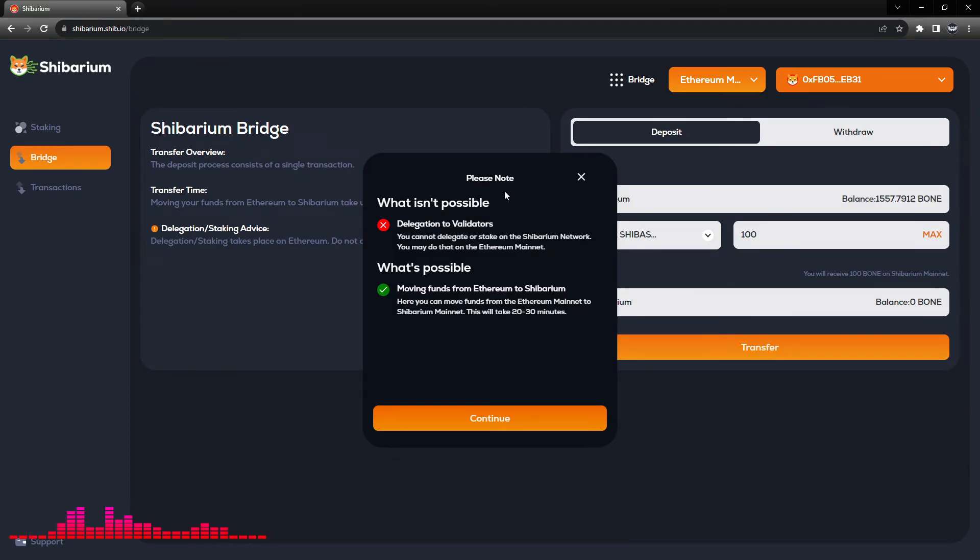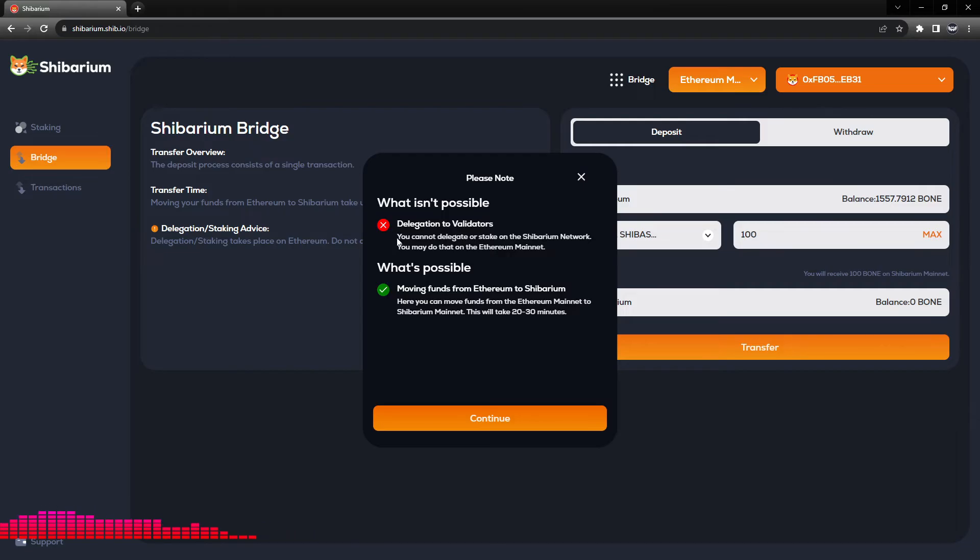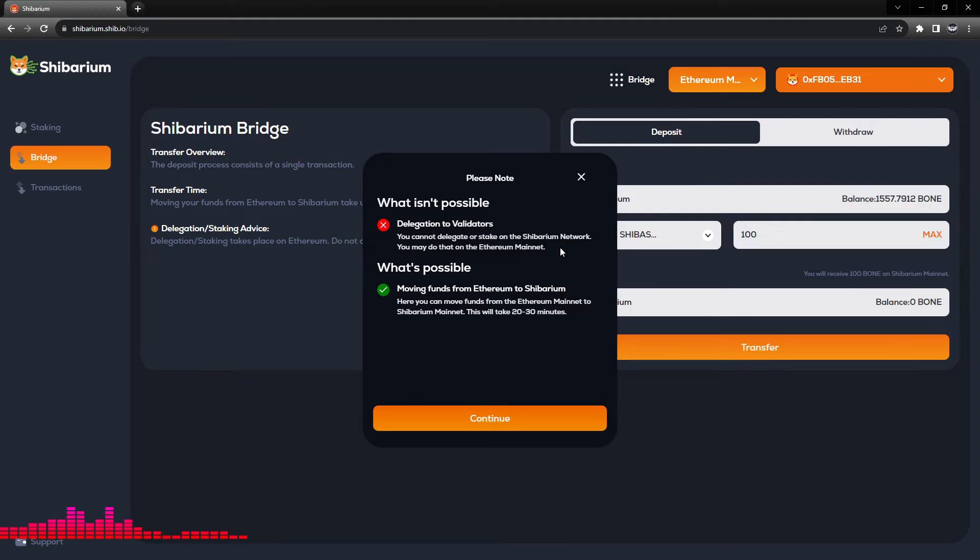From here we will click transfer. We can see what is and isn't possible. If you wanted to delegate to a validator, that is a different process and another tutorial exists for that. From this bridging, you cannot delegate or stake on the Shibarium network. You may do that on the Ethereum mainnet. So if you do want to delegate to a validator, please stay on the Ethereum mainnet.